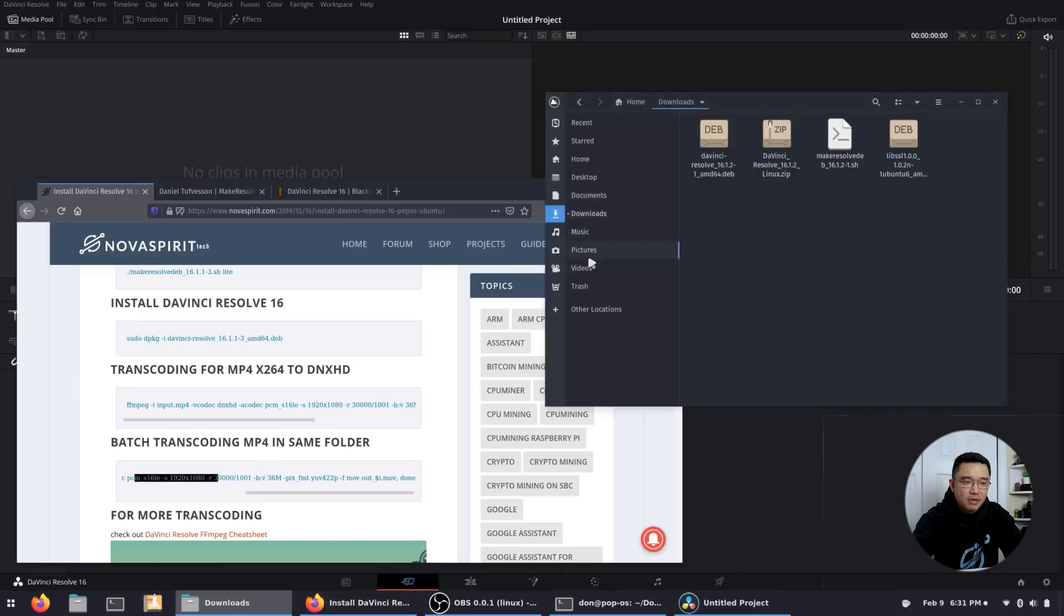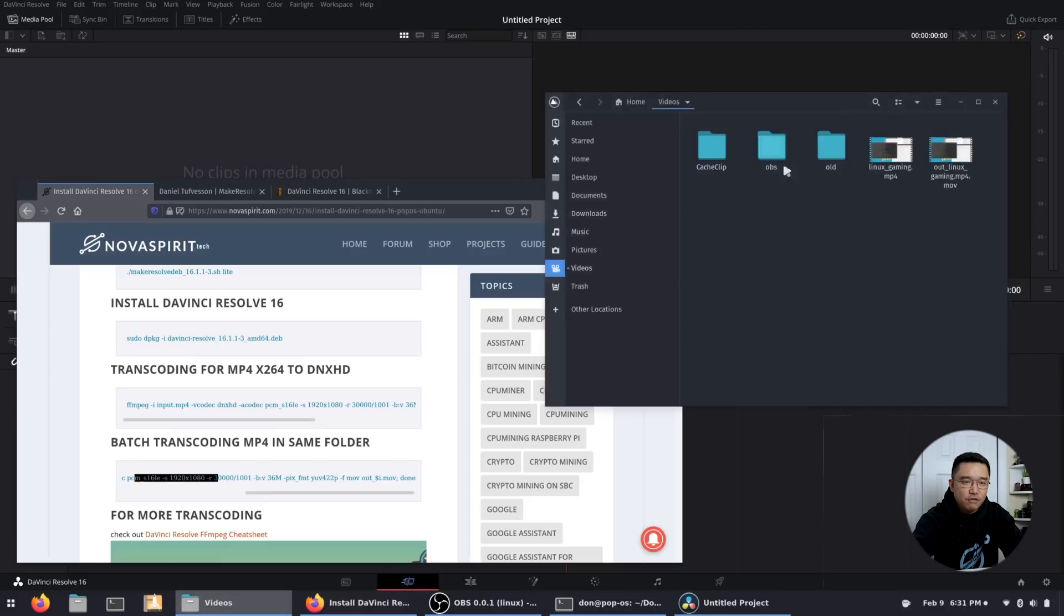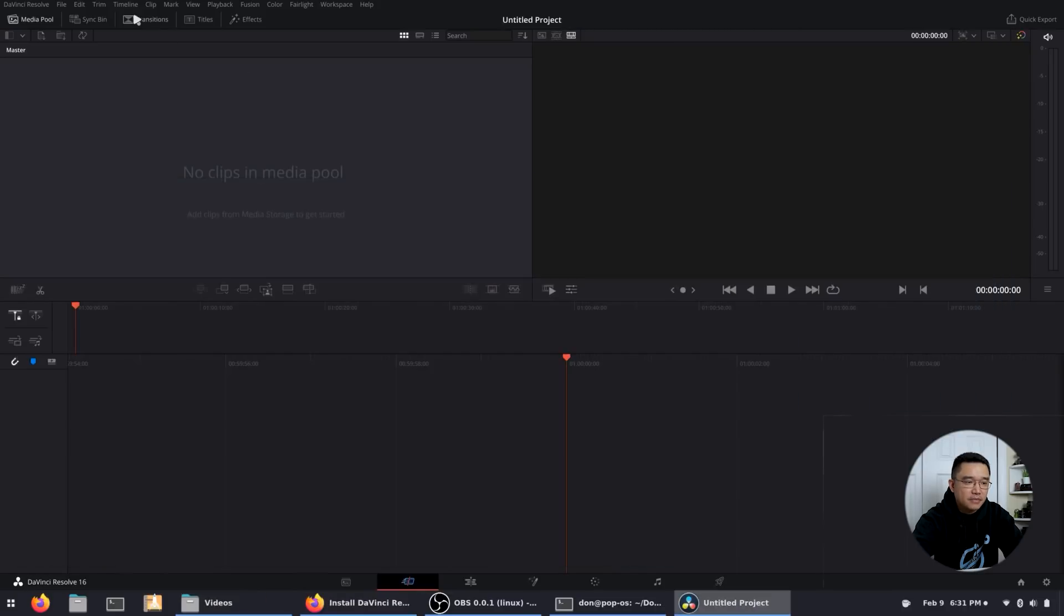So I already did this, so I'm gonna head over to my video folder and drop one of my converted files over and you're gonna see it works pretty well actually.